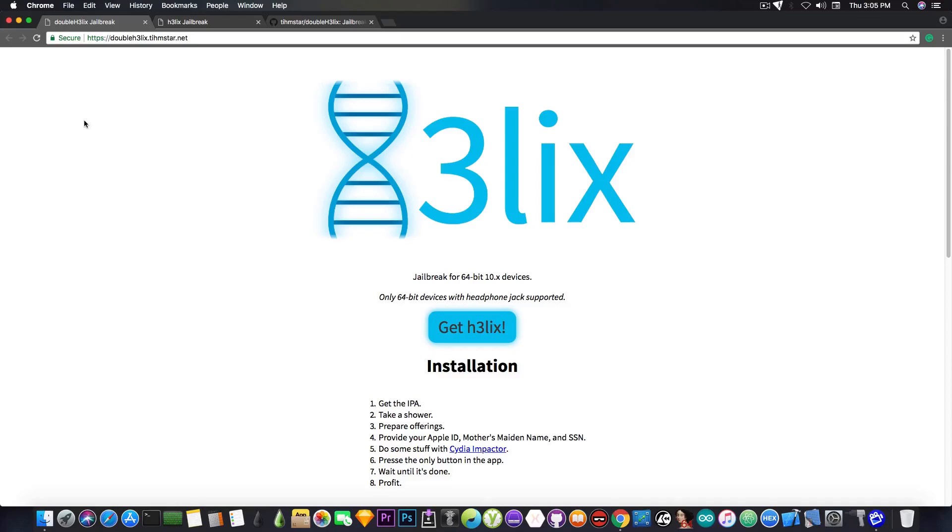So yeah, that's pretty much it. You have now a jailbreak for the 64-bit devices iOS 10.x that has Cydia, and it's very, very stable. So if you want to replace G0blin with it you can, even though you used G0blin, it's not going to interfere with it.